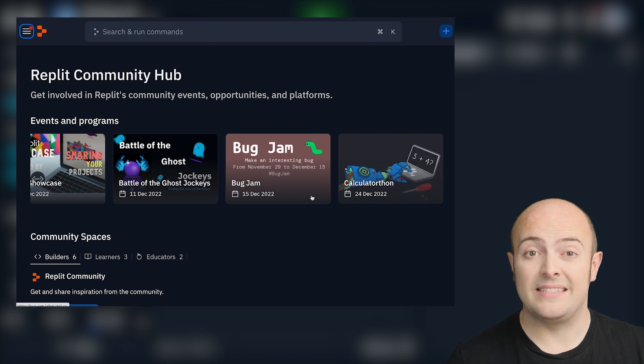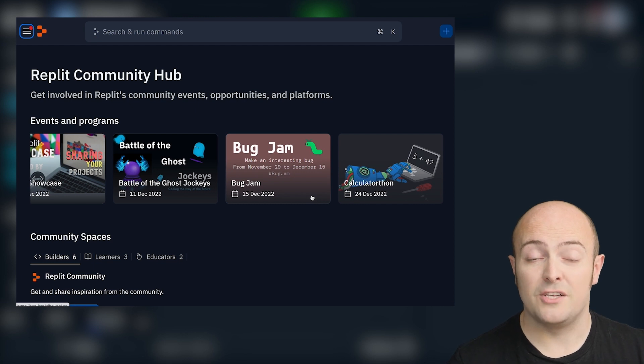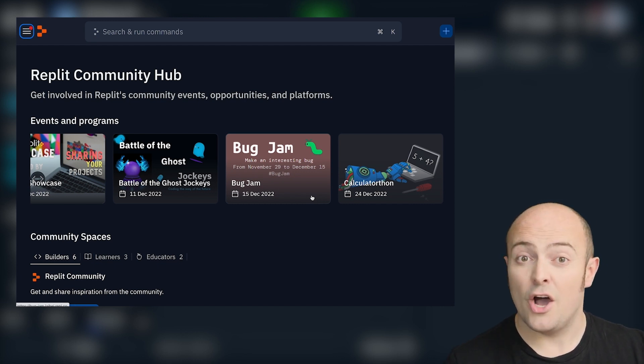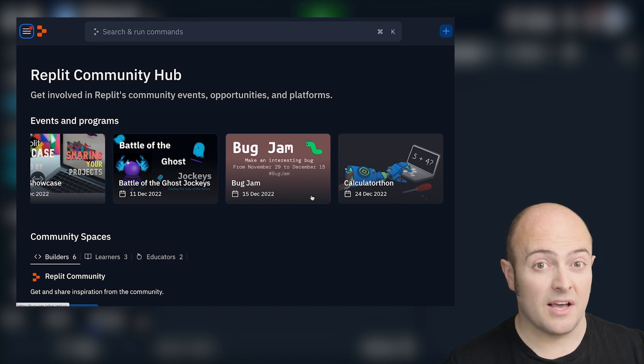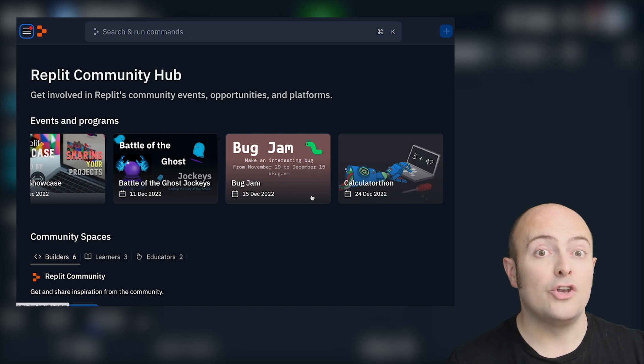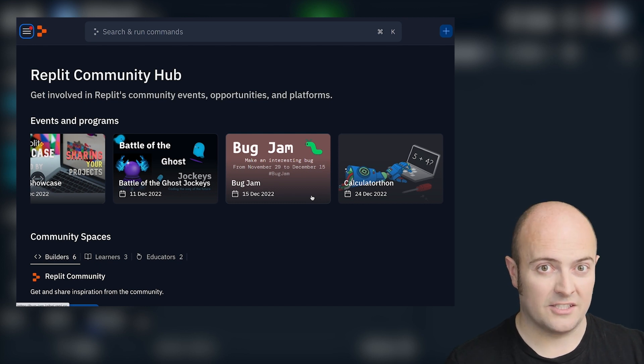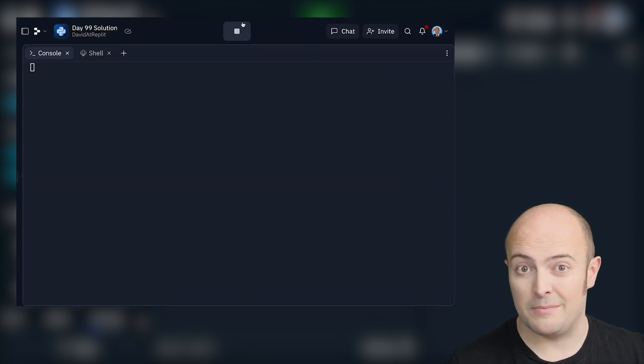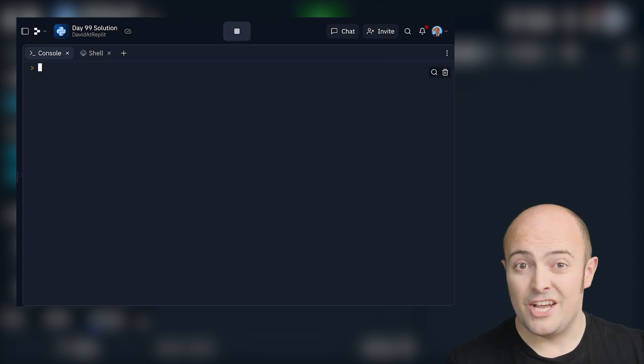You'll need to use ReplitDB for this because you'll need to store the events in ReplitDB and only email yourself if there are new events. We don't want to be emailing you about the same event multiple times in a day.